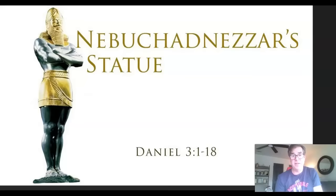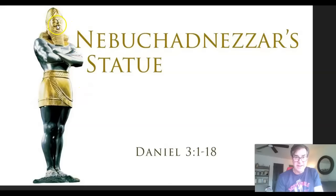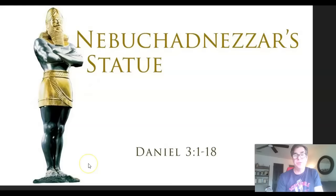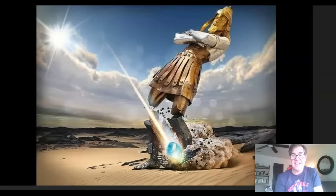Nebuchadnezzar the king made an image of gold, the height of which was 60 cubits and its width six cubits. He set it up on the plain of Dura in the province of Babylon. But this is not the image of gold that Nebuchadnezzar set up — this slide has it wrong. It shows Nebuchadnezzar's statue labeled Daniel 3:1-18, but this is actually the image Nebuchadnezzar dreamed in Daniel 2, which Daniel interpreted: the head of gold being Babylon, the arms and chest of silver being the Medes and Persians.